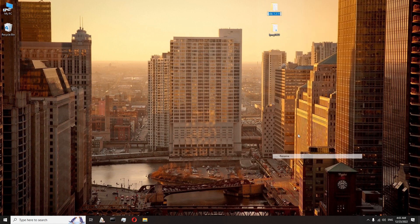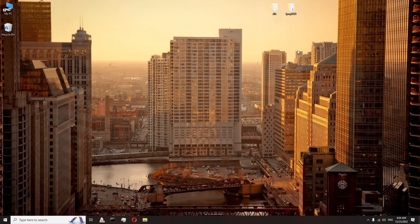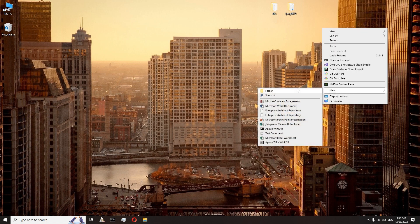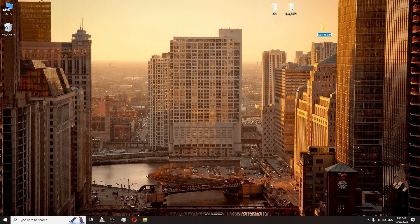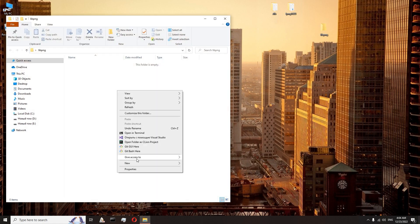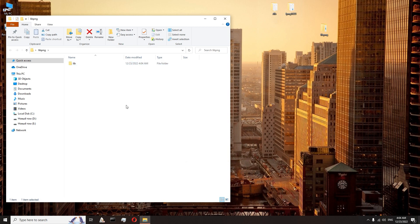Now we have to rename the zlib folder to just zlib. Good. Let's create a new folder for our library. Let's call it libpng. In this folder we will create two more folders: lib and include.